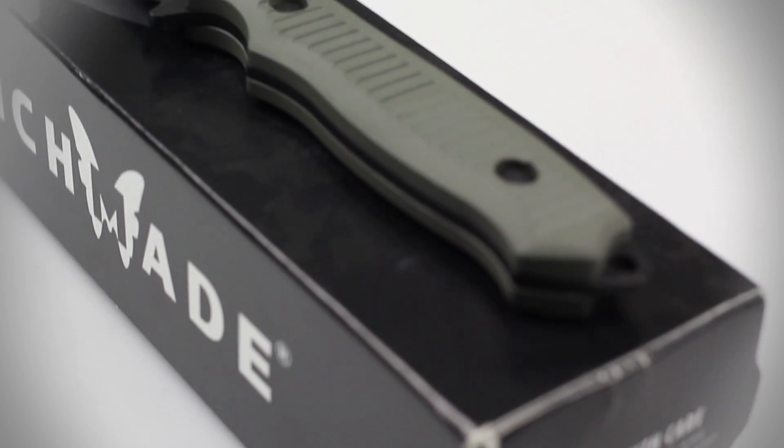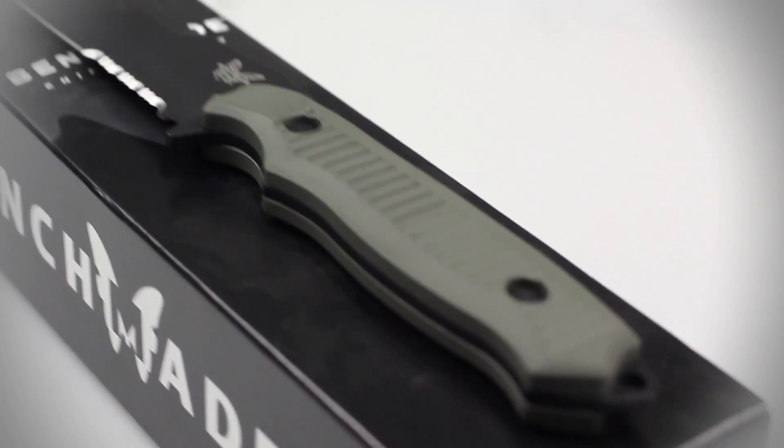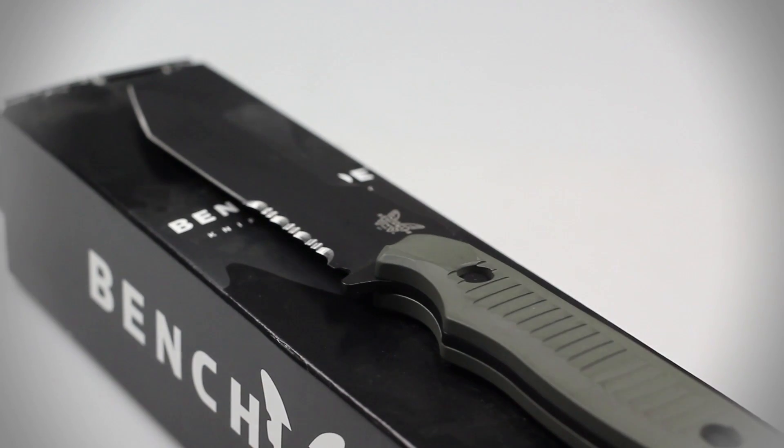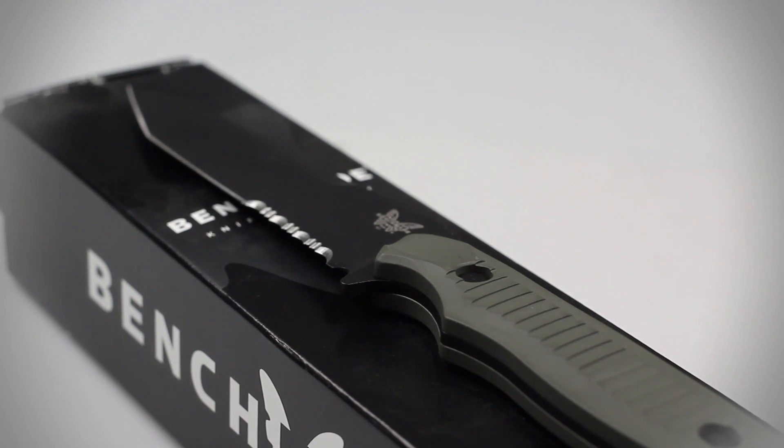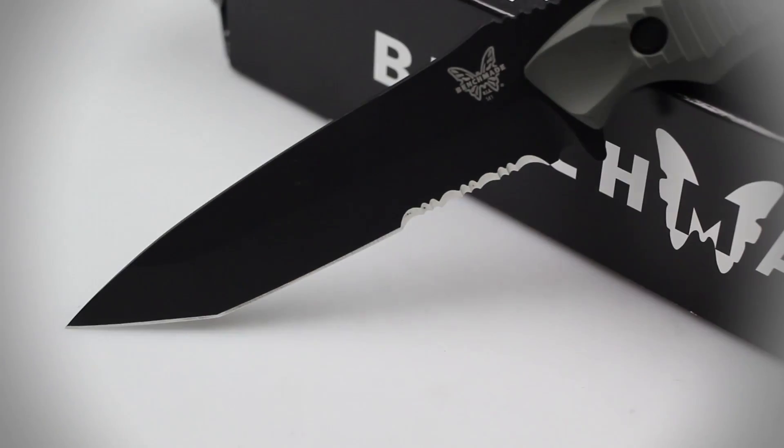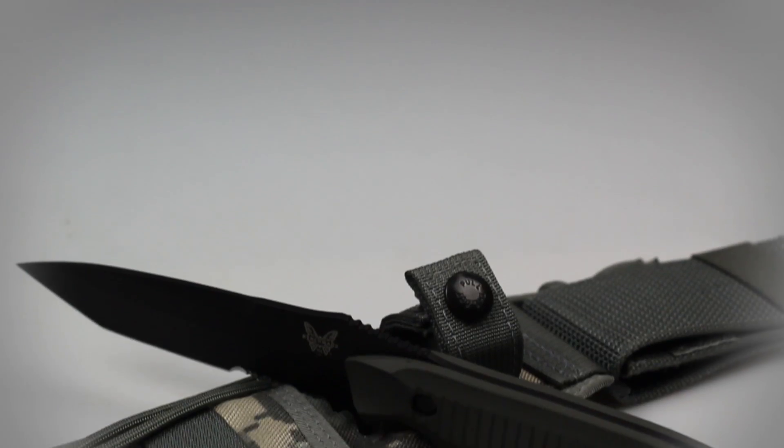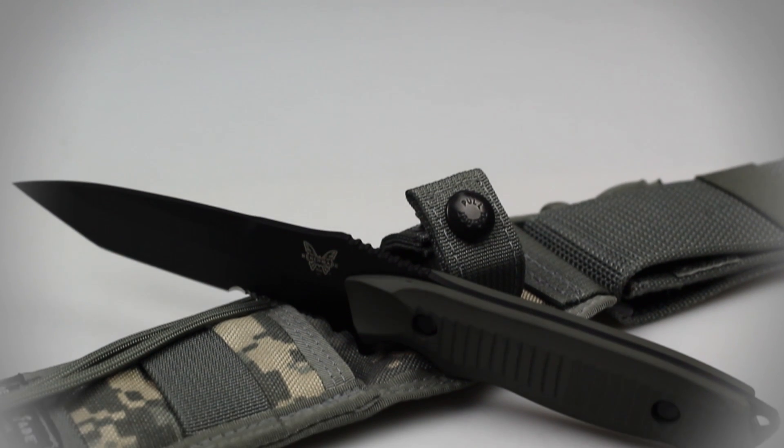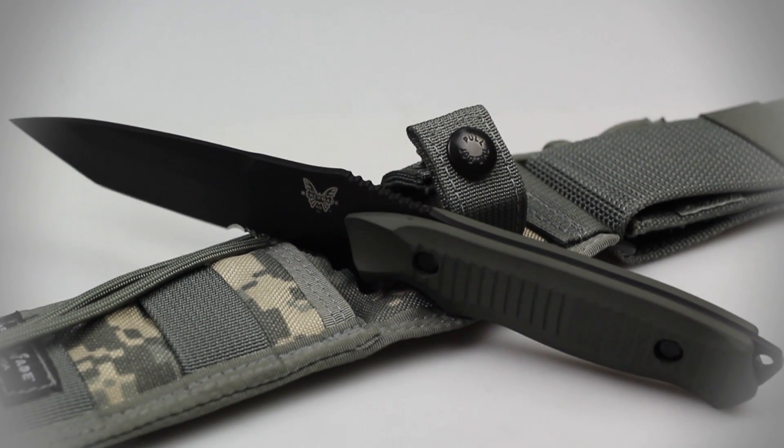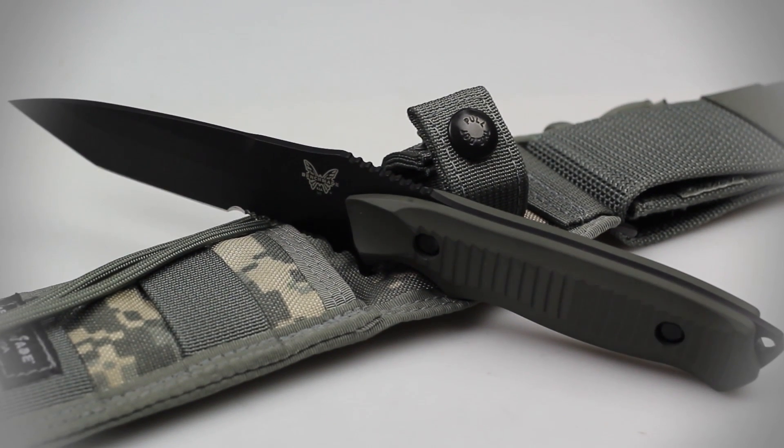Boasting a full-tang construction with an overall length of 9.45 inches and a blade measuring 4.25 inches, the Nimrevis is one heavy-duty military combat knife.